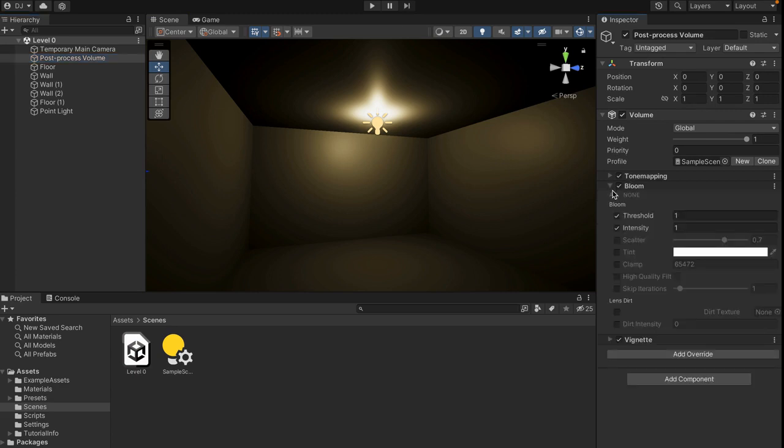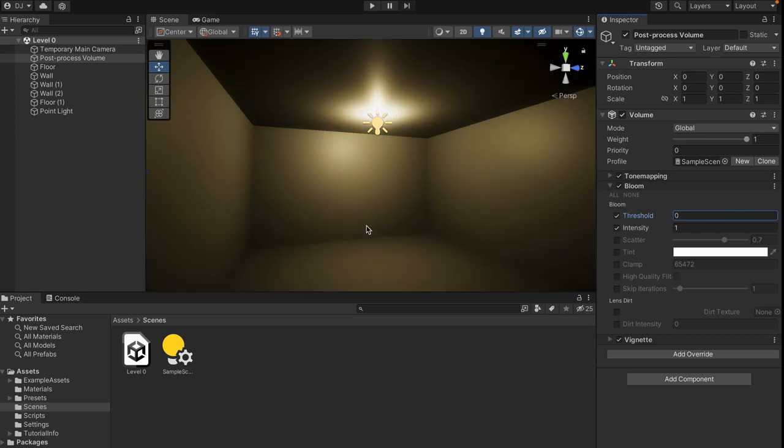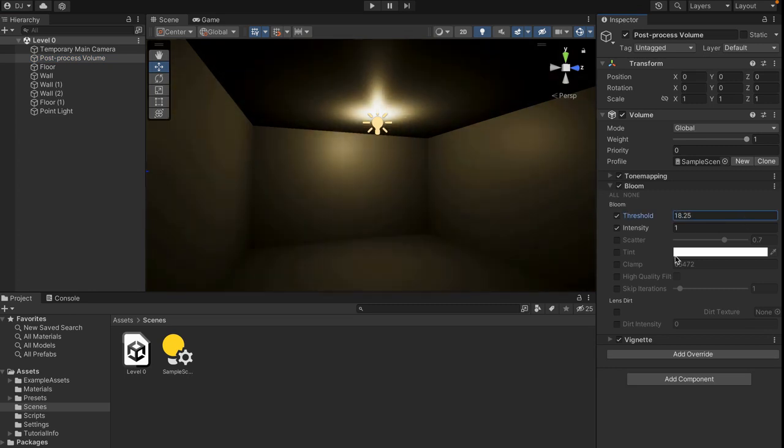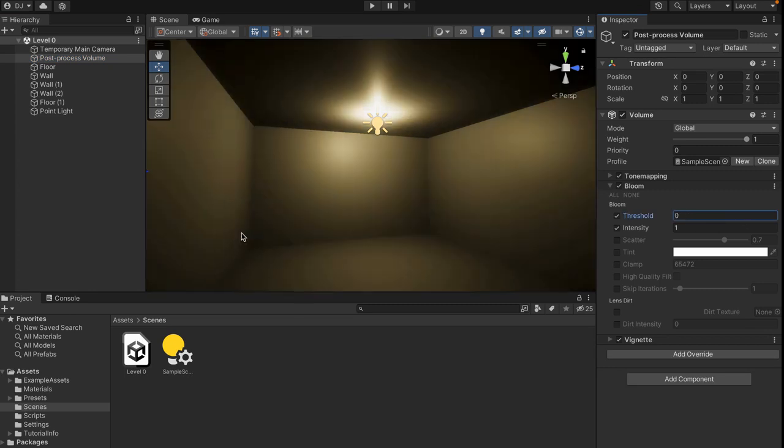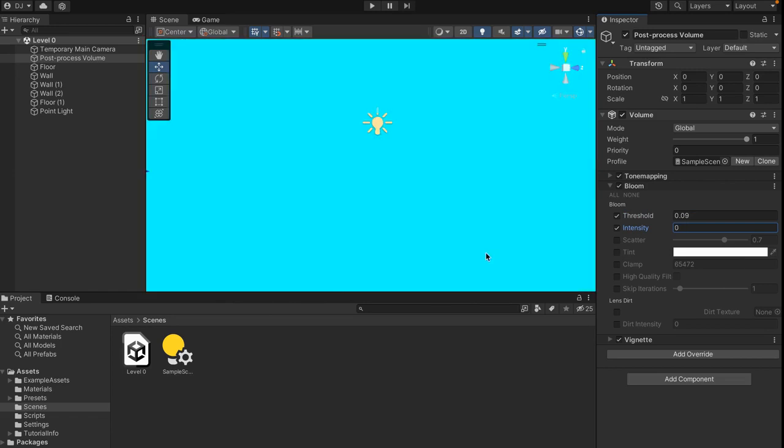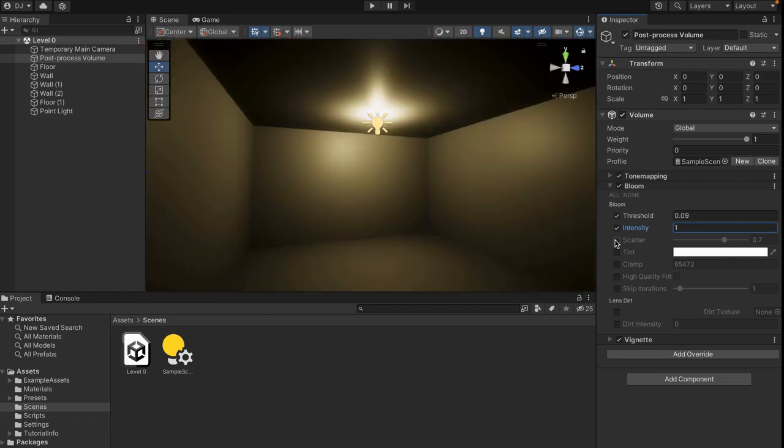So first of all we can open this thing called bloom and if we turn this up and turn it down you'll see that our game or at least what we see in our game actually changes depending on how much bloom we have.